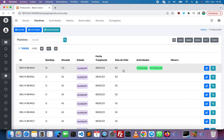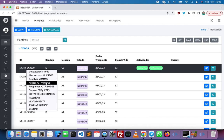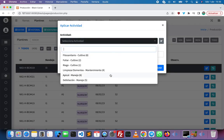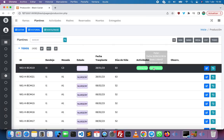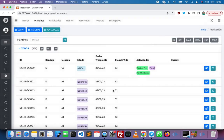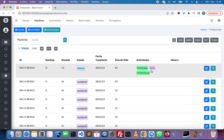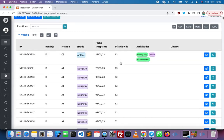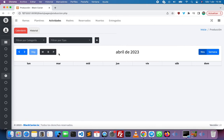The activity was applied. We can try to apply a new one, like apical — this is a pruning. Then we have other activities with the details: the date, the dose, and the comments. We can also see the activities on this tab.